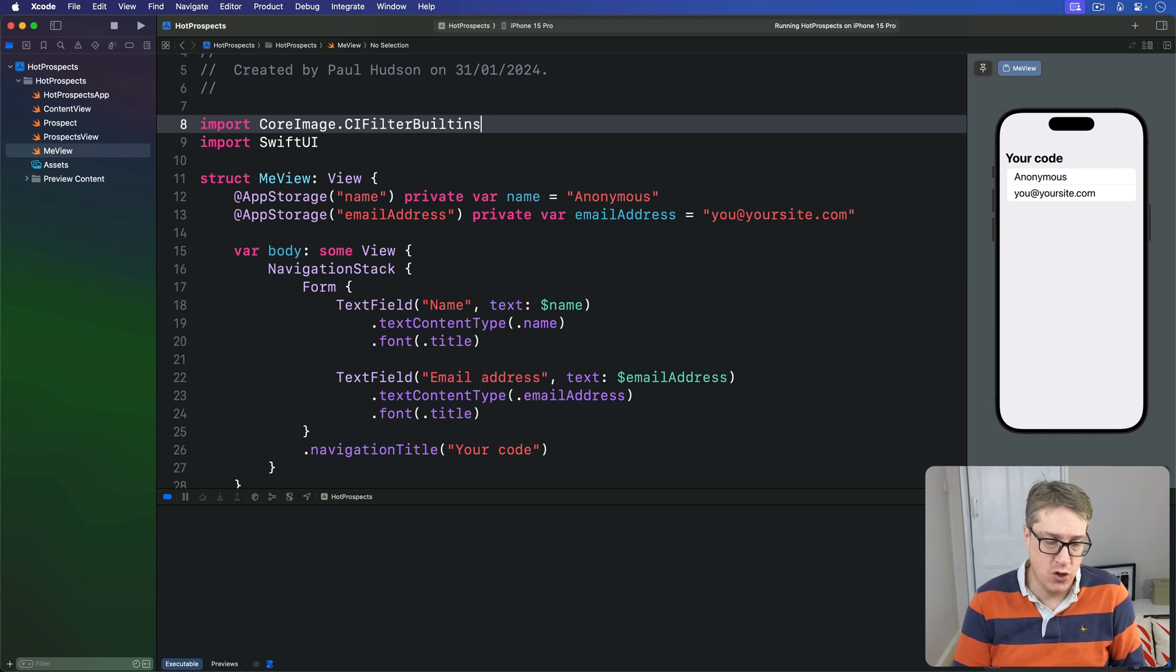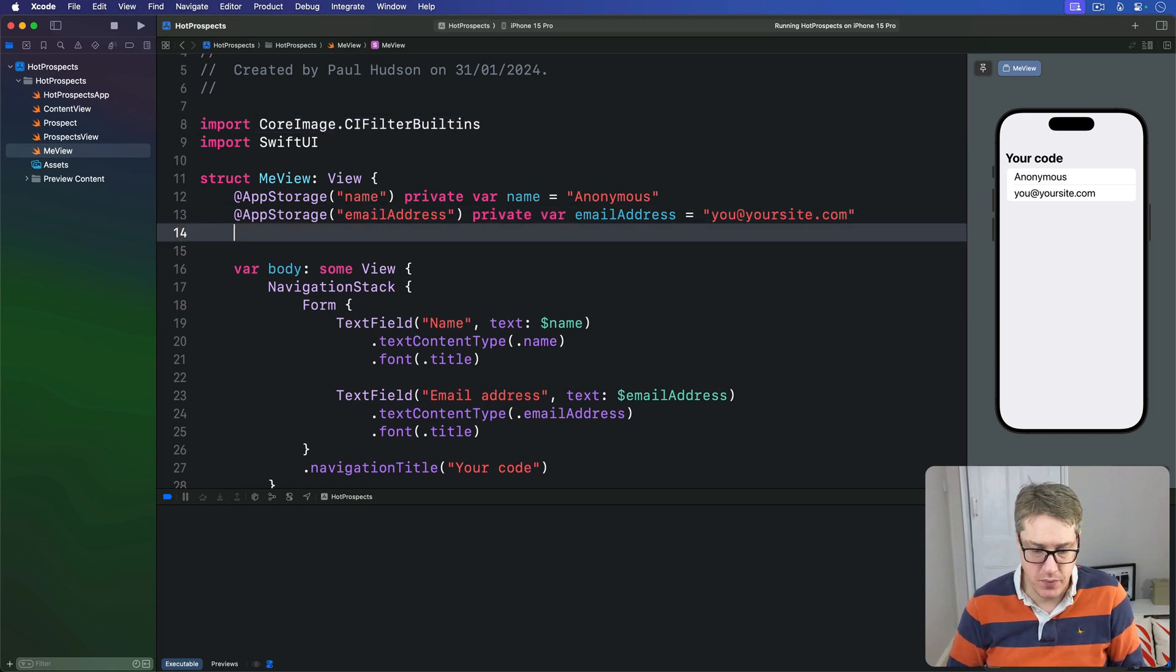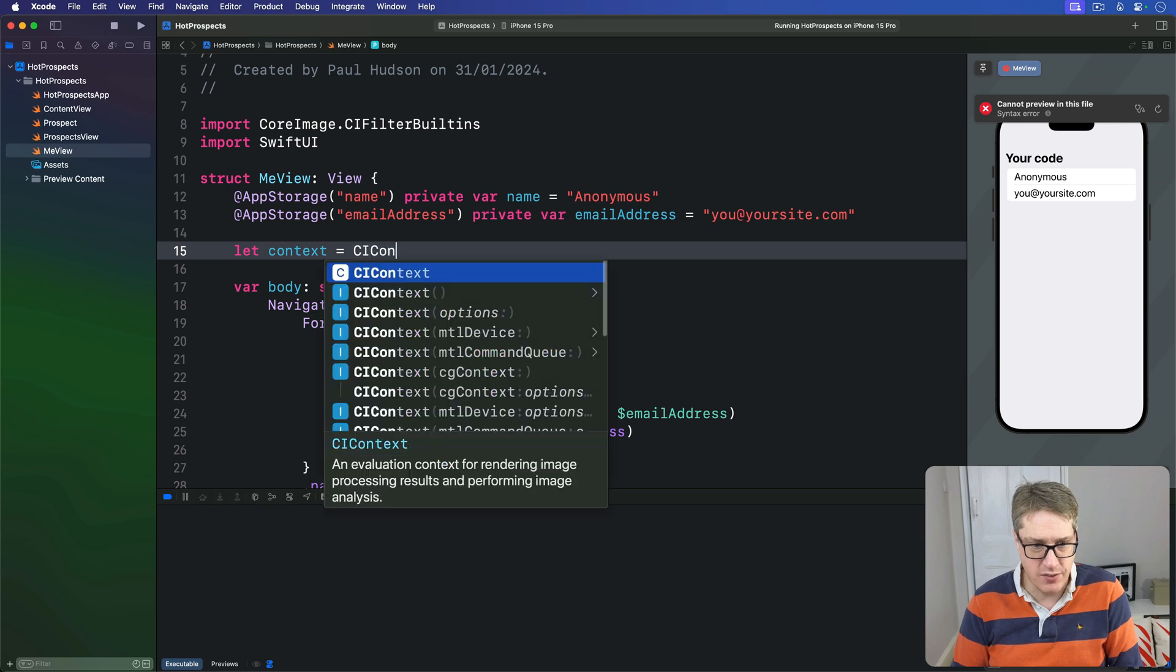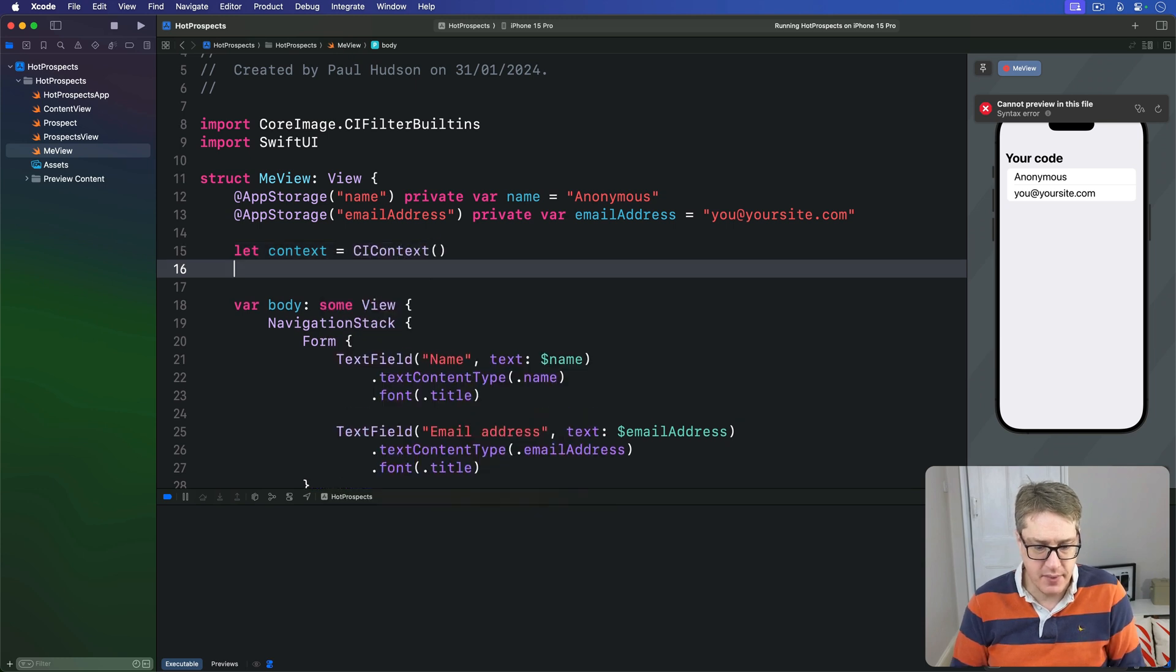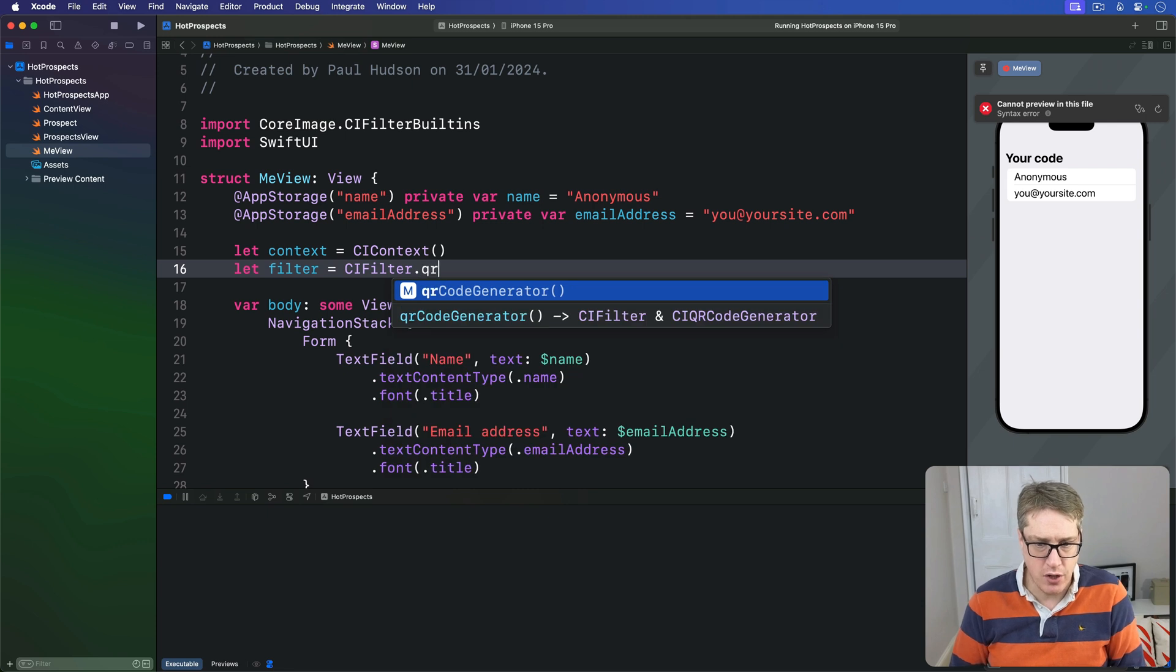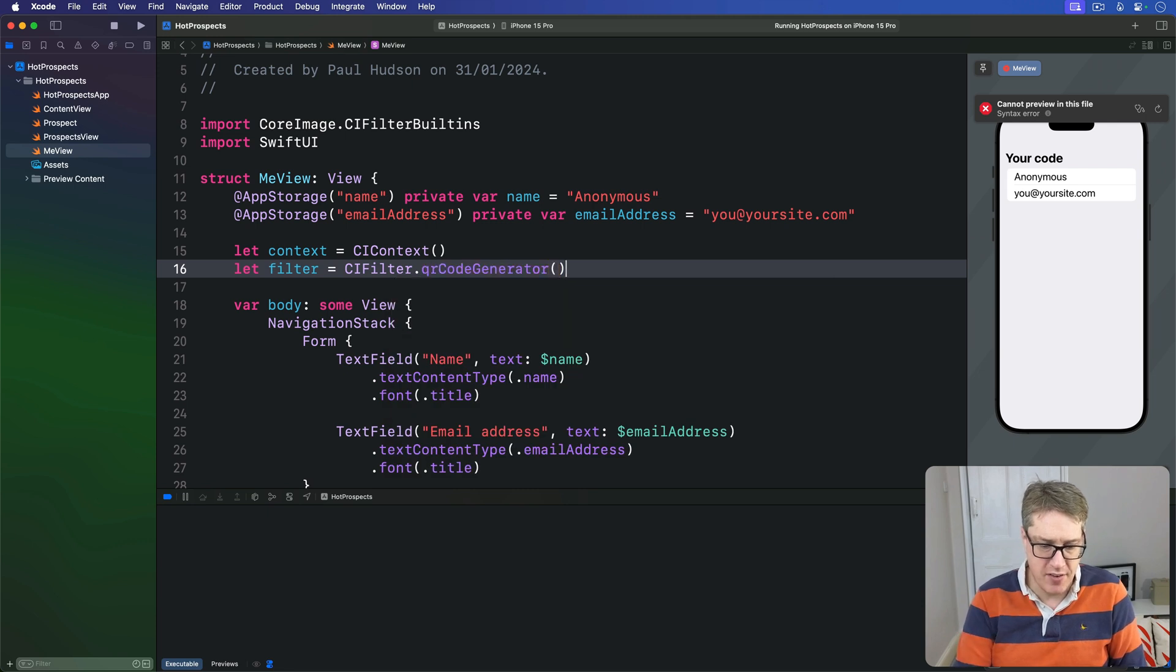We'll add two new properties here in our MeView. We'll say, let context be a new CIContext, and our filter is CIFilter.qrCodeGenerator.